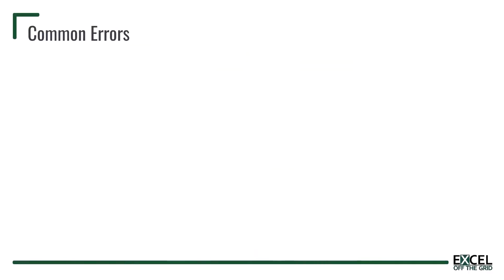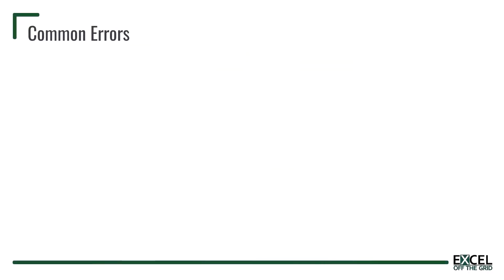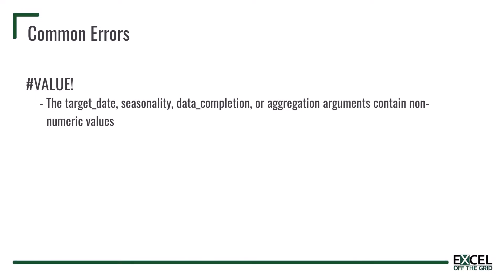Forecast.ETS performs some quite complex calculations, therefore it can be susceptible to lots of different types of errors. Excel can't calculate a suitable value if we don't give it the correct arguments. If you get the hash value error it probably means that one of your arguments doesn't contain numeric values where it should, or it means there's duplicate values inside the timeline.